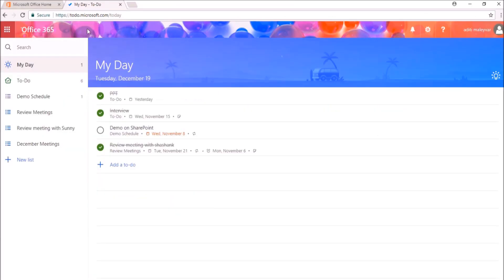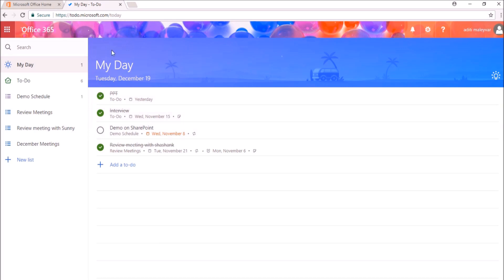You can access the Microsoft To Do app from this link to do.microsoft.com. Once it will open, you will be able to see the homepage of my app which is My Day. It is containing all the To Do's for today.